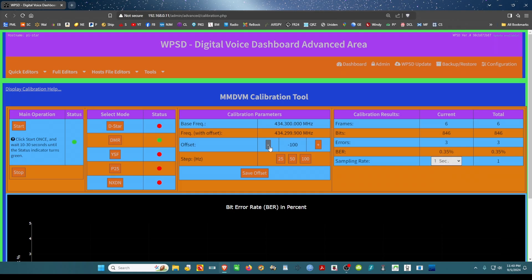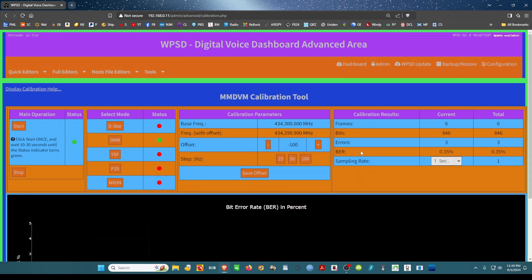And then you come over here. What you want to do is try to bring the BR to zero percent, or as low as possible, as close to zero percent as possible. So I'm going to minus...